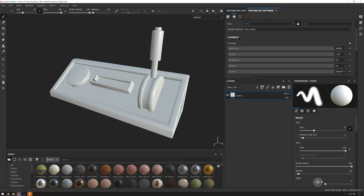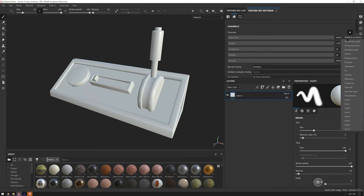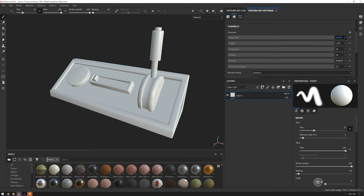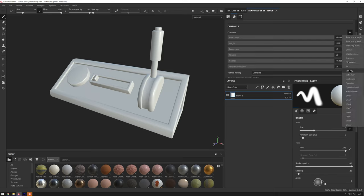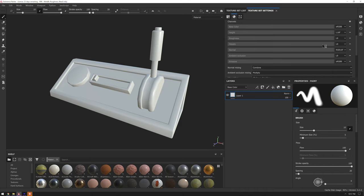The next part is channels. In the channel section you'll notice we have things like base color, height, roughness, metallic, and normal. Those channels were set up when we chose our template when we started. If we want to add additional channels we can press the plus button, and in fact there are two channels I want to add: ambient occlusion, which darkens elements near corners, and also emissive, which allows us to have lighting effects on our object that are controlled by texture.